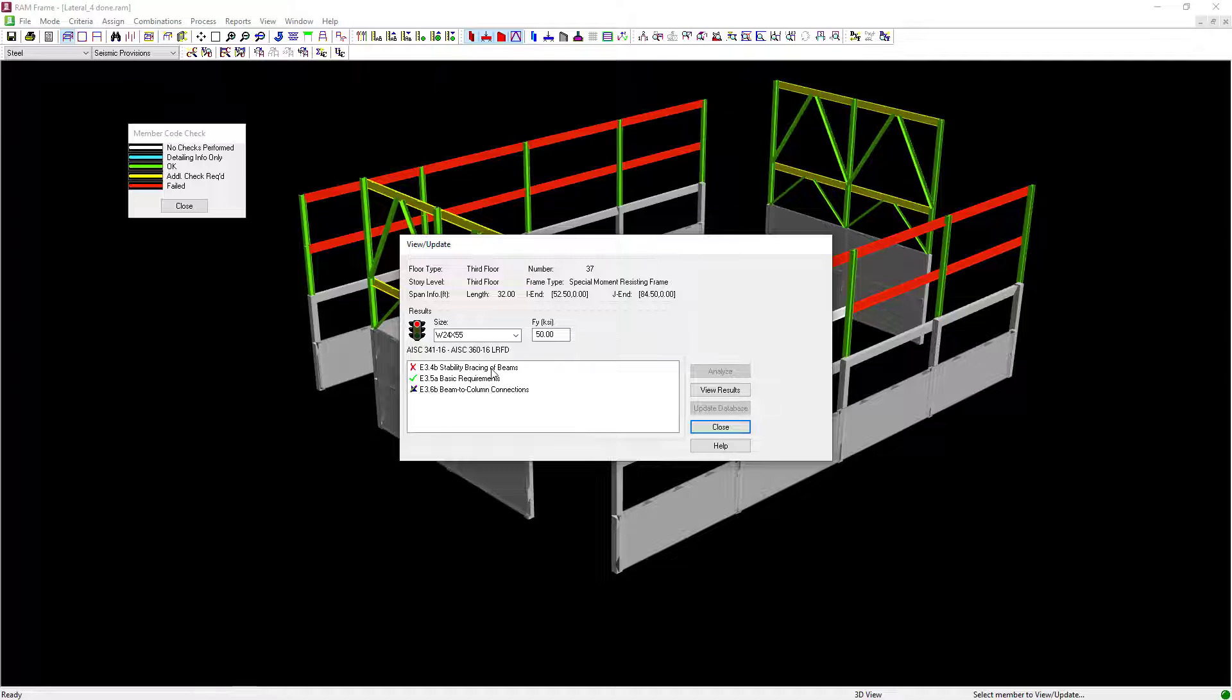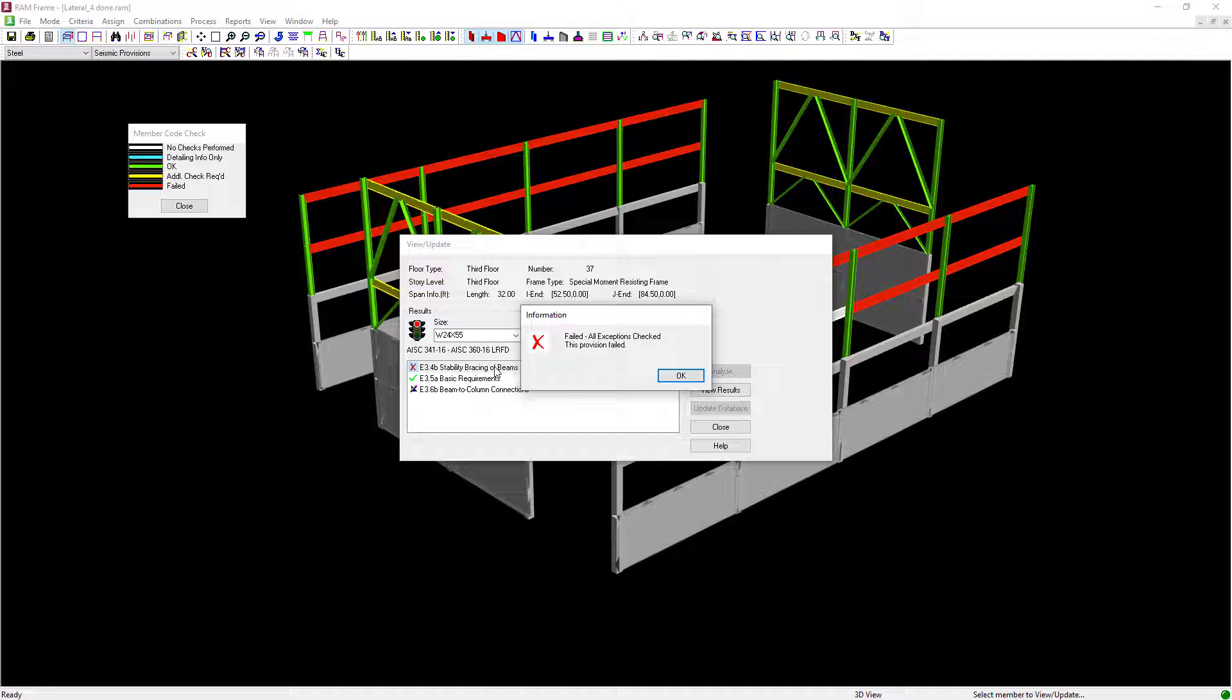If you want any information on any of these options, go ahead and double-click it and you'll be able to see whether or not the provision failed.